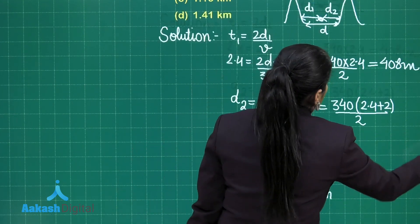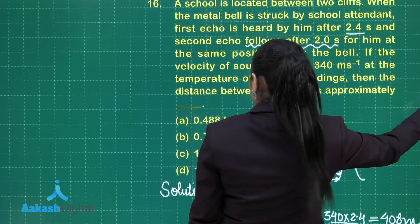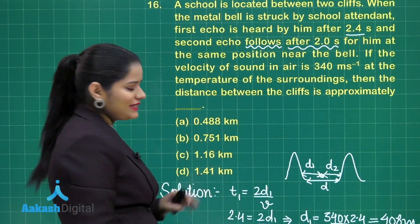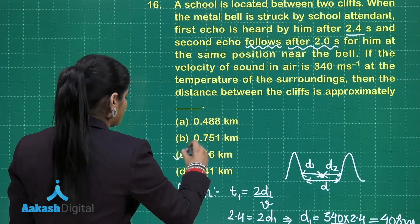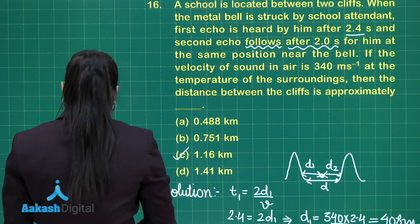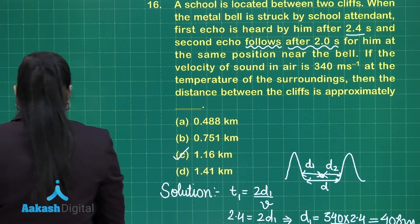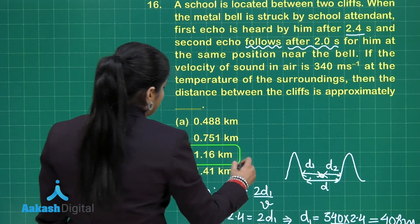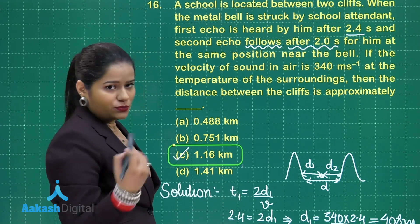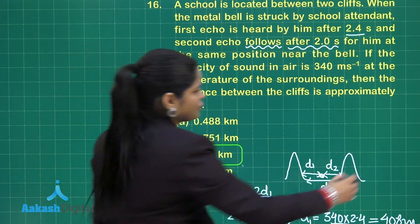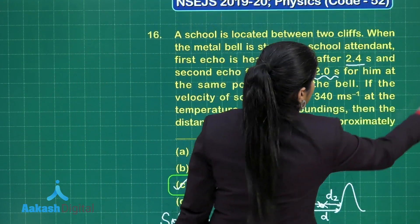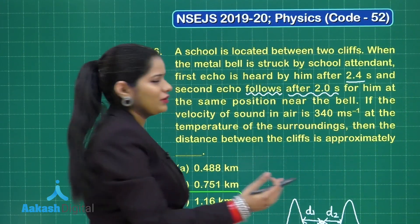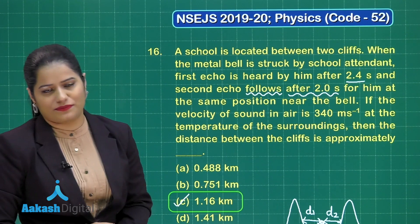Which is approximately 1.16 kilometers. Looking at the options, option C is the correct answer. I hope this question is very clear to you. Let us proceed towards the discussion for the next question.